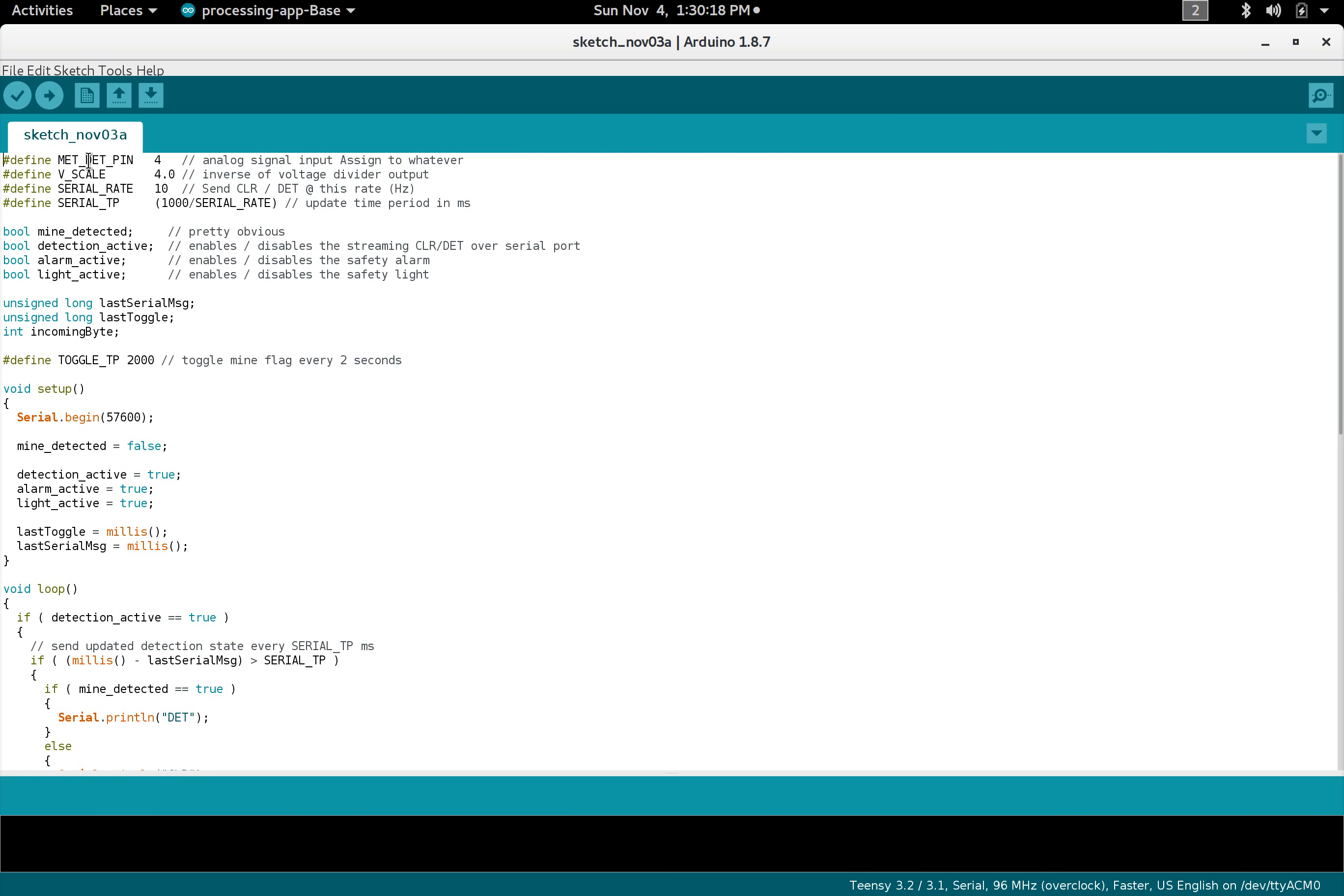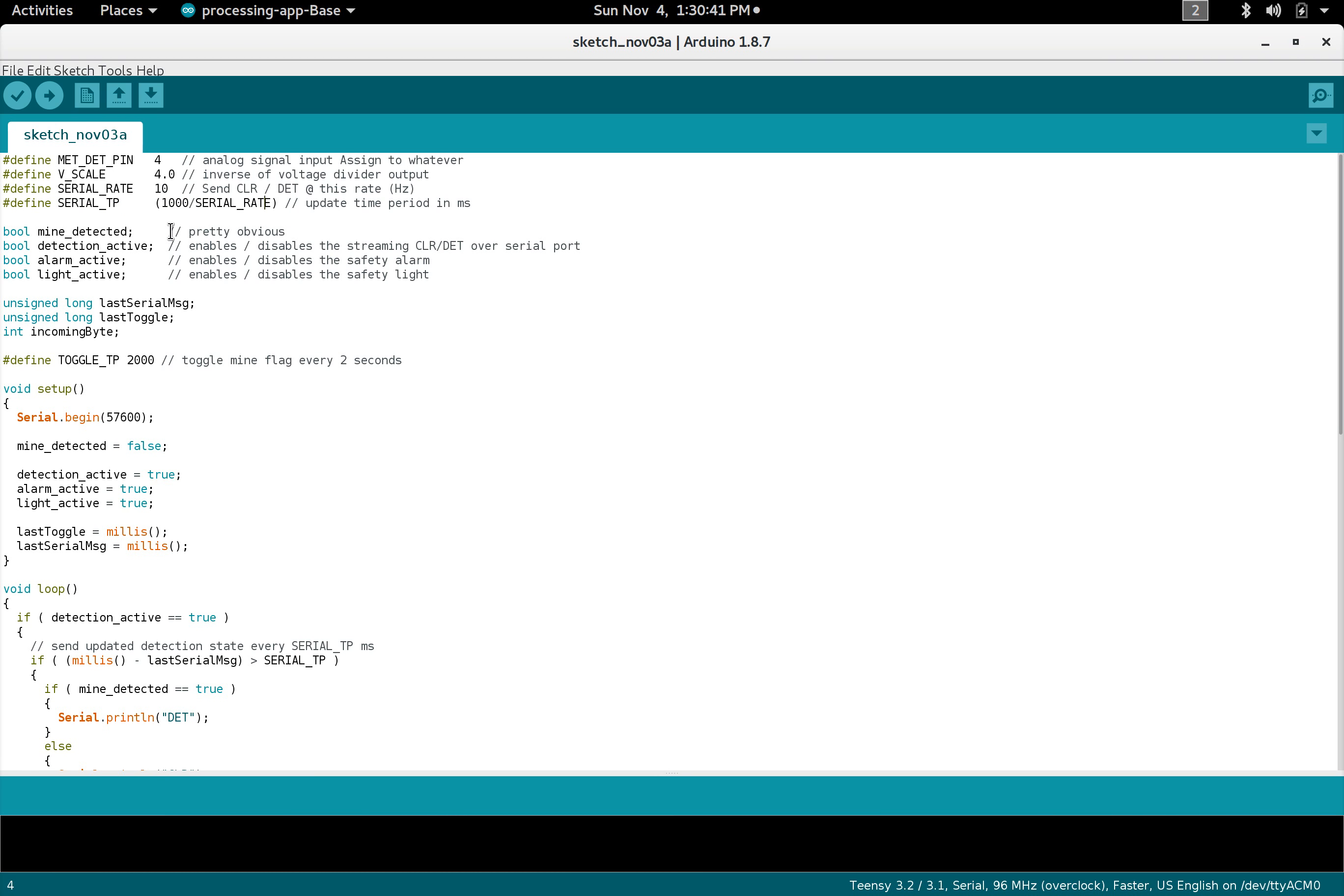Real quick, you got an analog pin for the metal detector to be a voltage scale. The serial communication in this case updates at this rate and this is the time period in milliseconds. The mine detected flag is set by some other means however we interpret what's coming over the analog pin, and then these three flags just enable and disable certain things over the serial port.